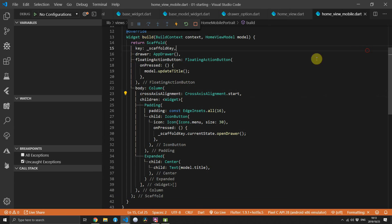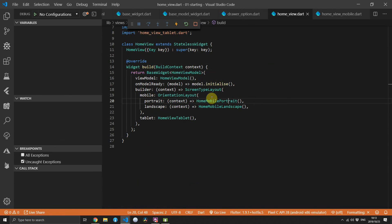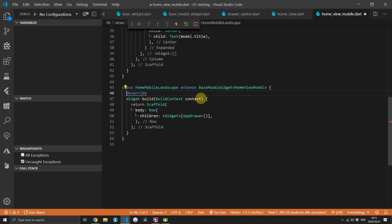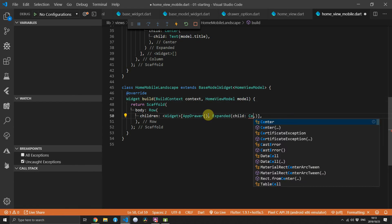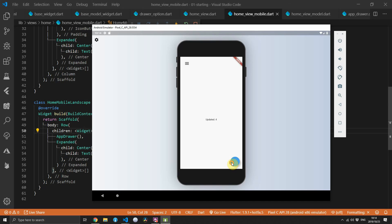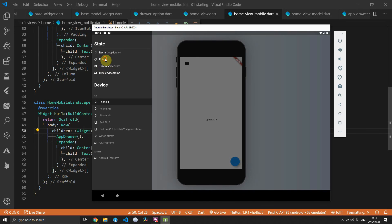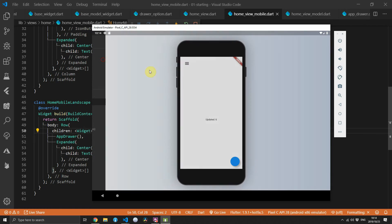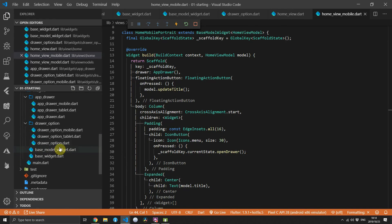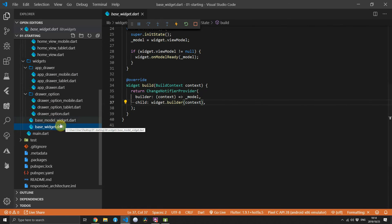If you run the code now you'll see that when you click the floating action button it updates the state and updates the UI as well. To display the fact that the state of that view model carries over to the other responsive UI widgets, we'll go to the home mobile landscape widget, extend it from BaseModelWidget with the same type HomeViewModel, and in the build function get back the HomeViewModel. Within the row of the scaffold's body we'll add an expanded child that centers the text from model.title — and when you tap the button a few times then rotate your device, you'll see that state carries over from the other responsive widget.